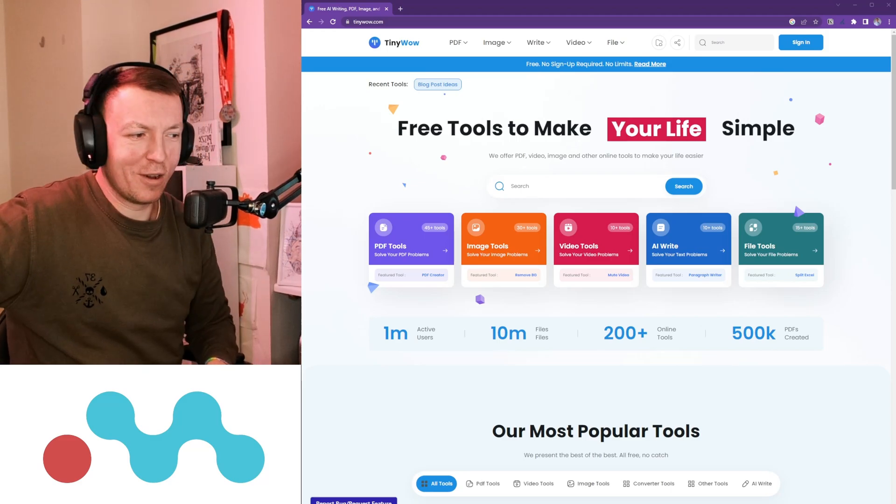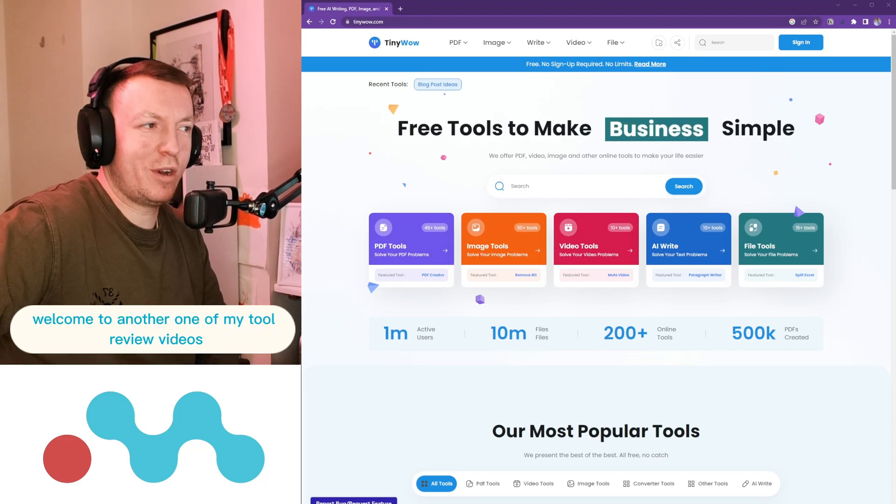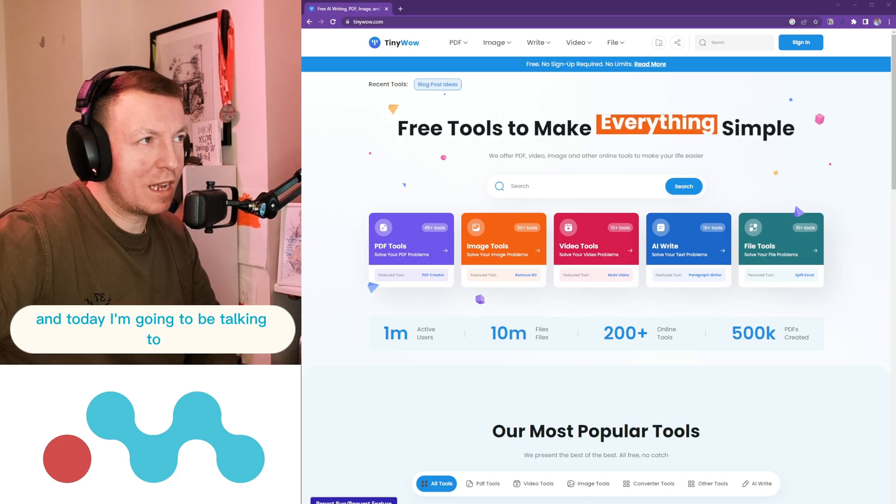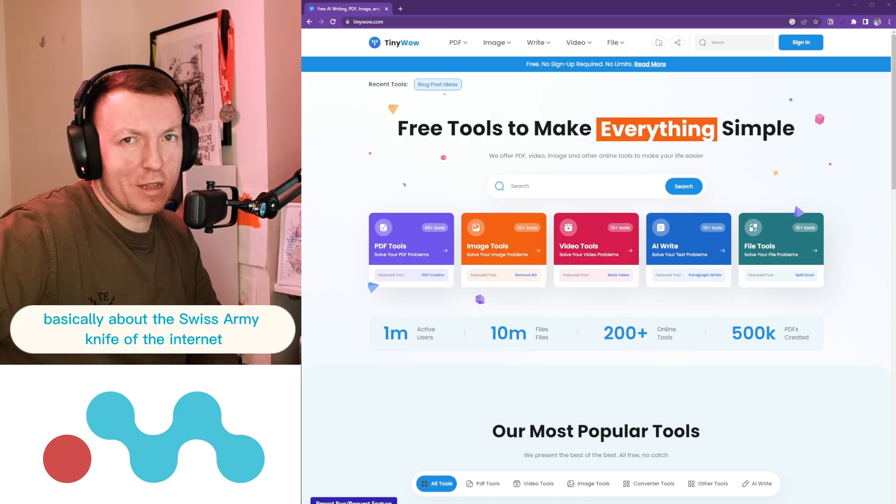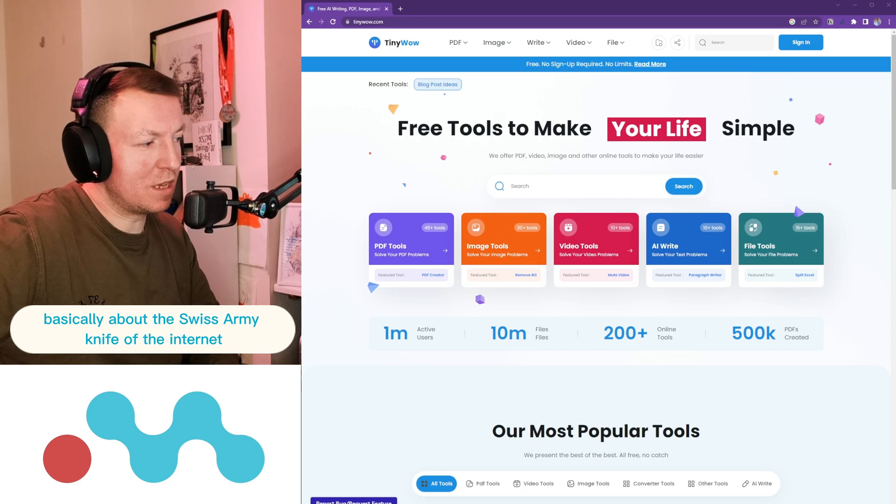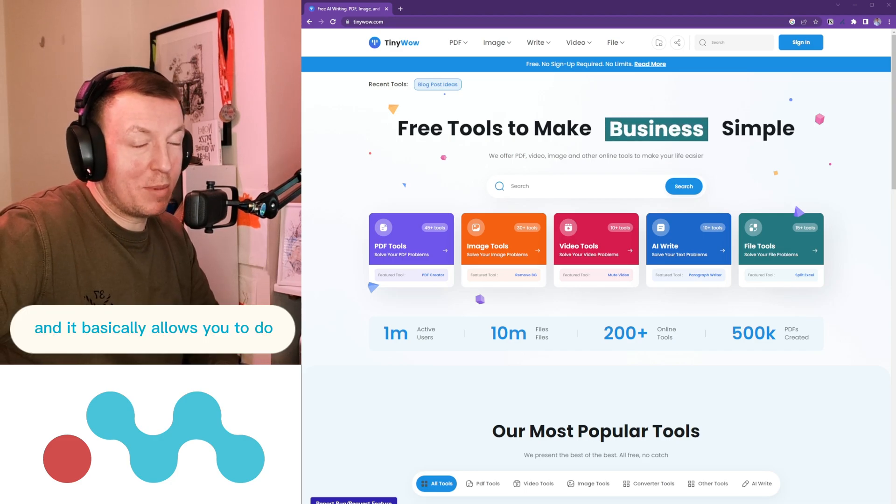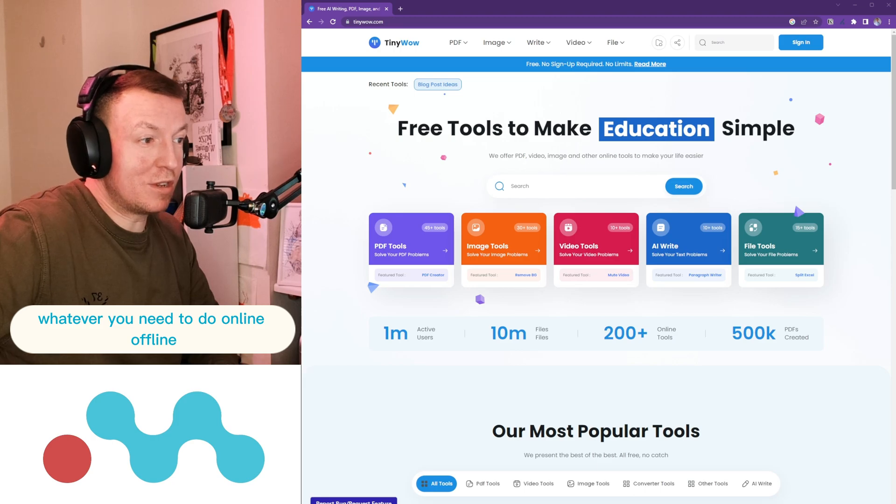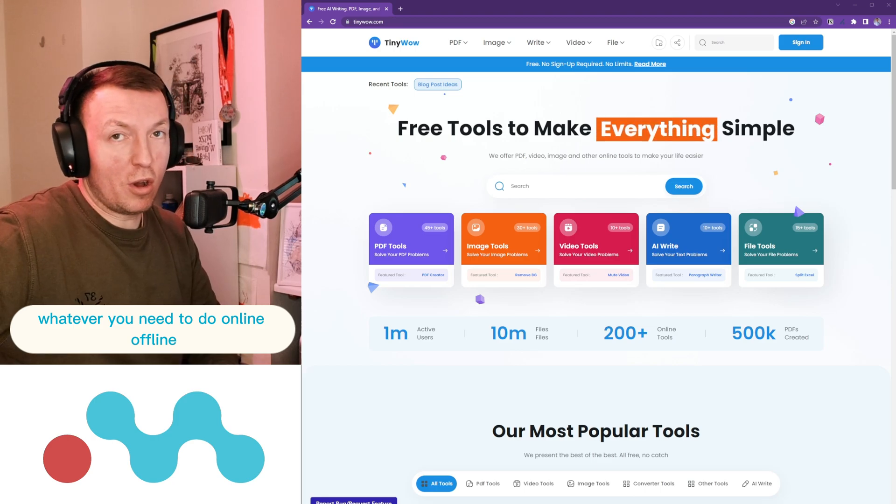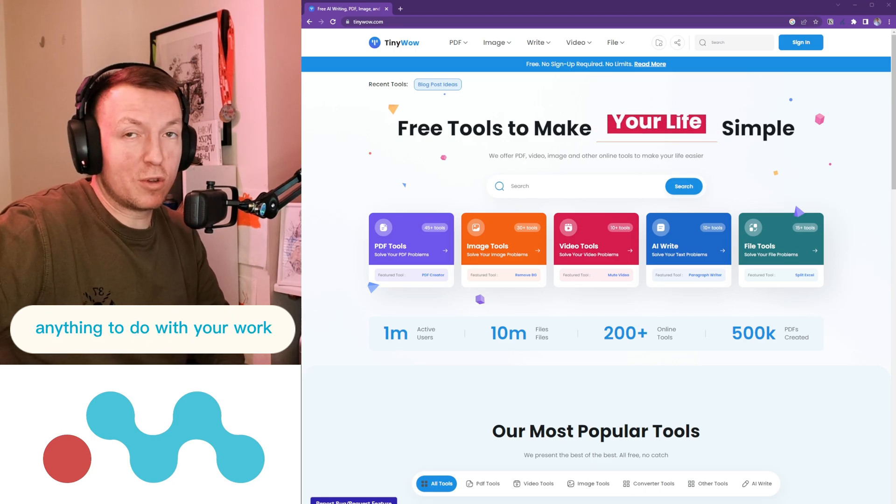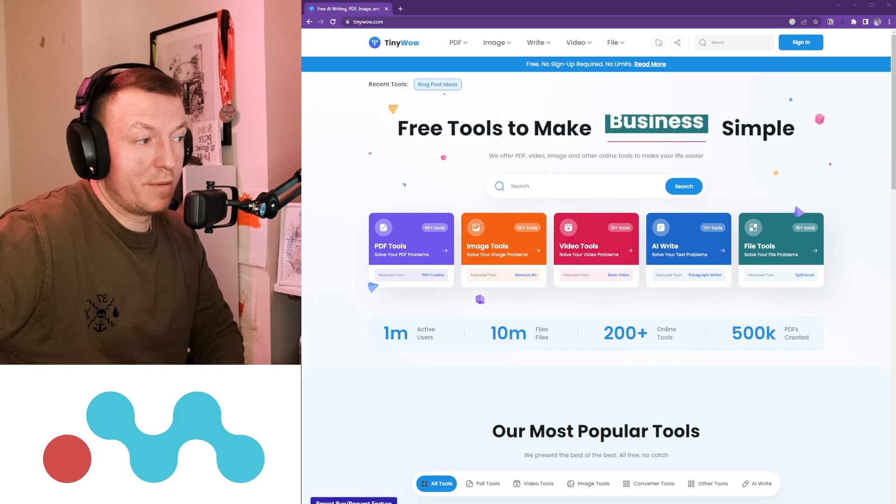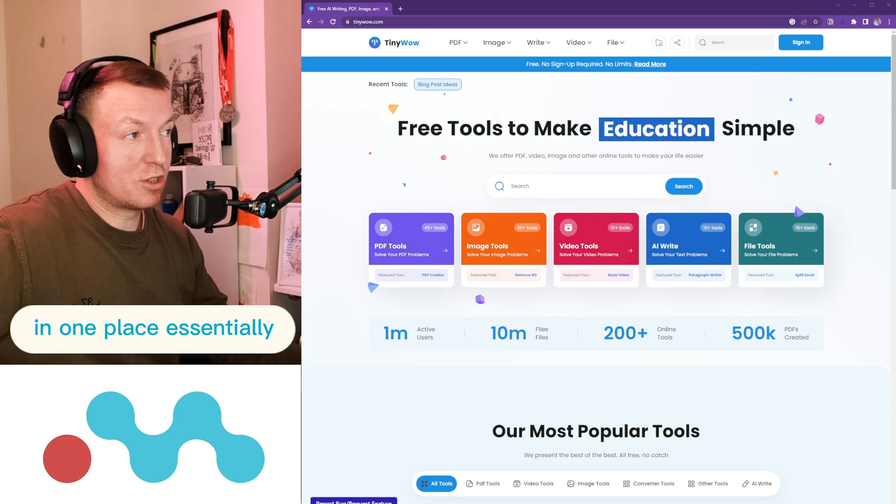Hello people, welcome to another one of my tool review videos. Today I'm going to be talking to you basically about the Swiss Army knife of the internet. It's called tinywow.com and it basically allows you to do whatever you need to do online, offline, anything with your files, anything to do with your work in one place.